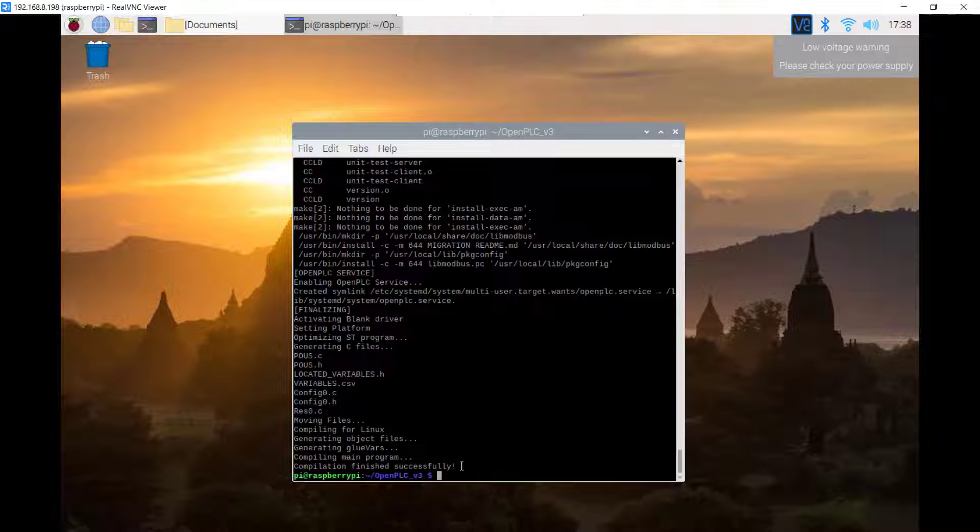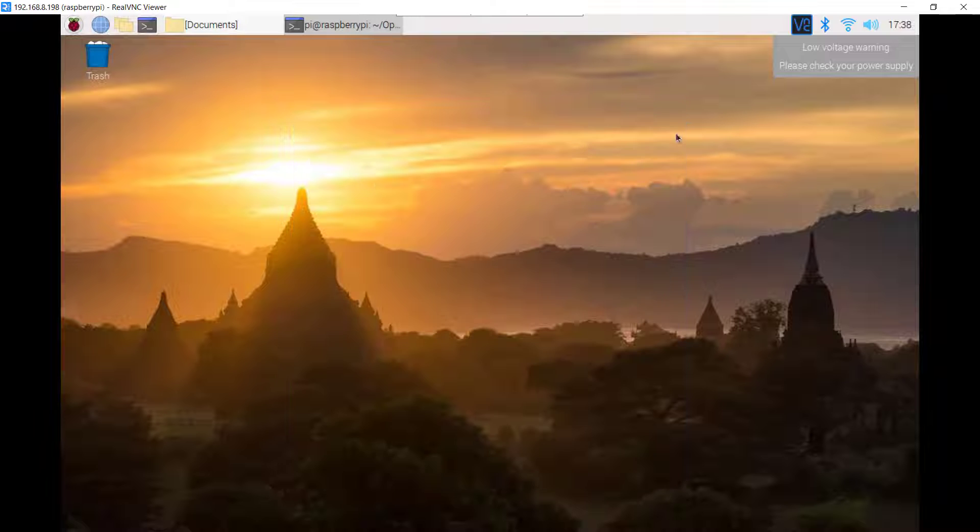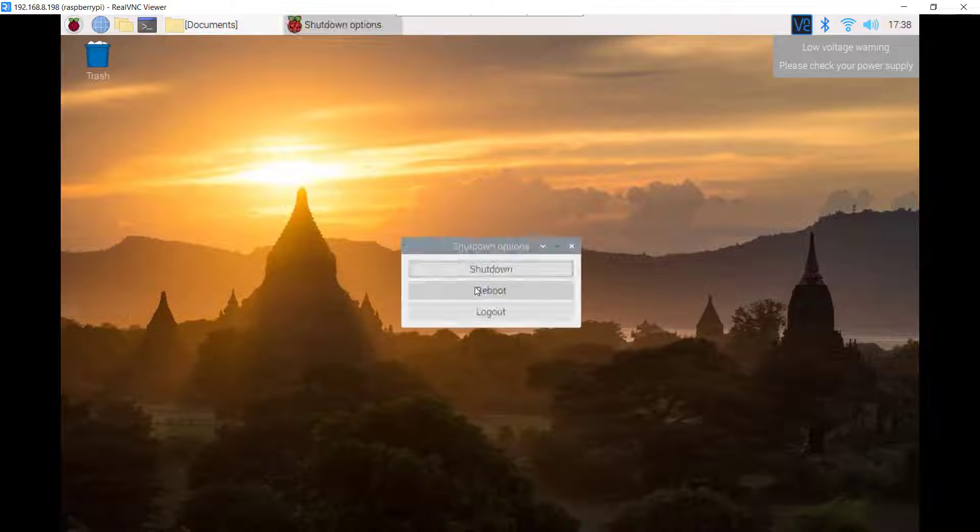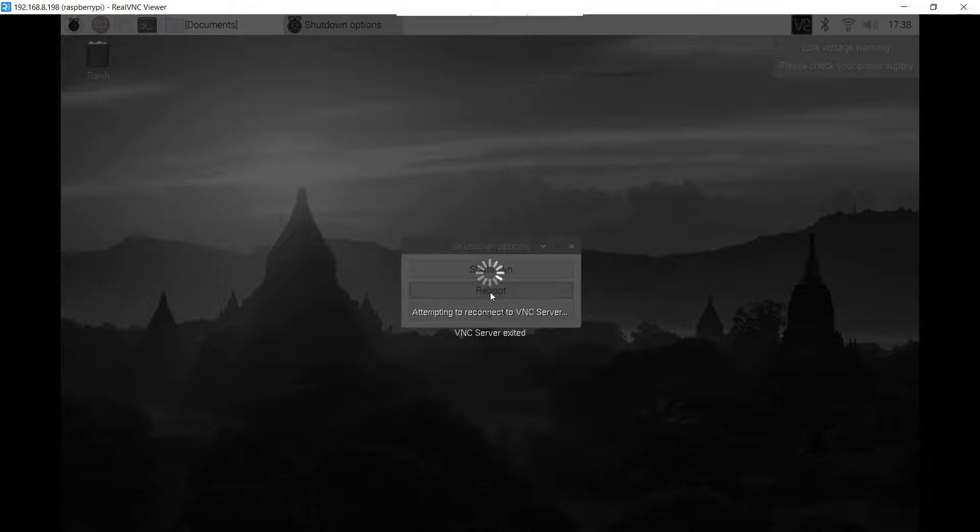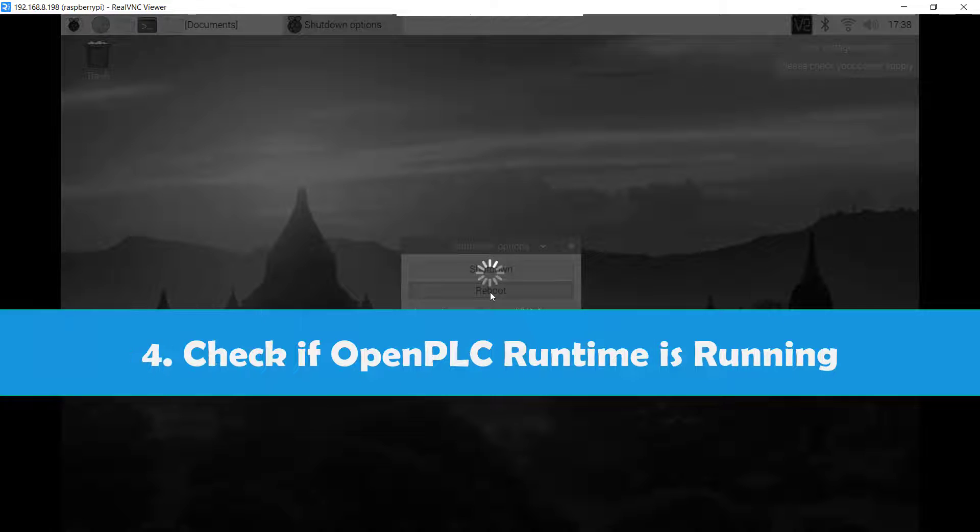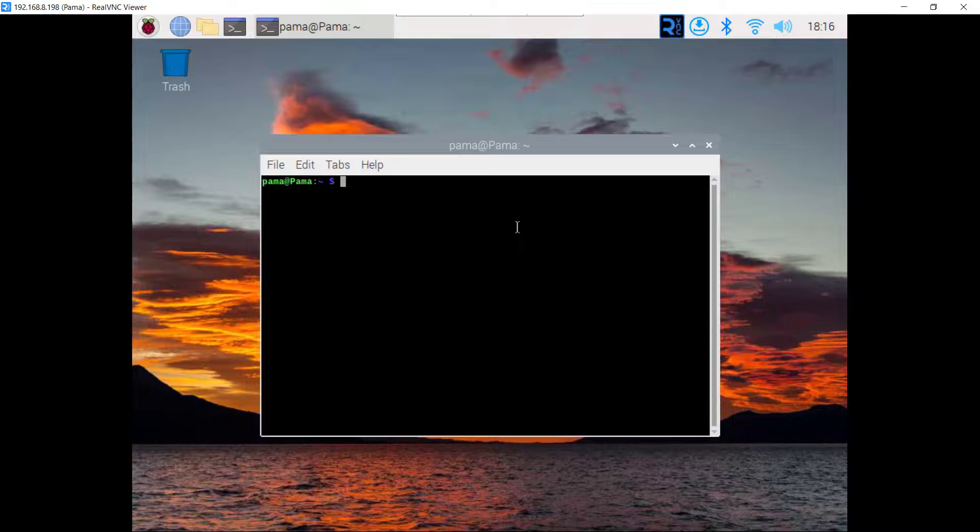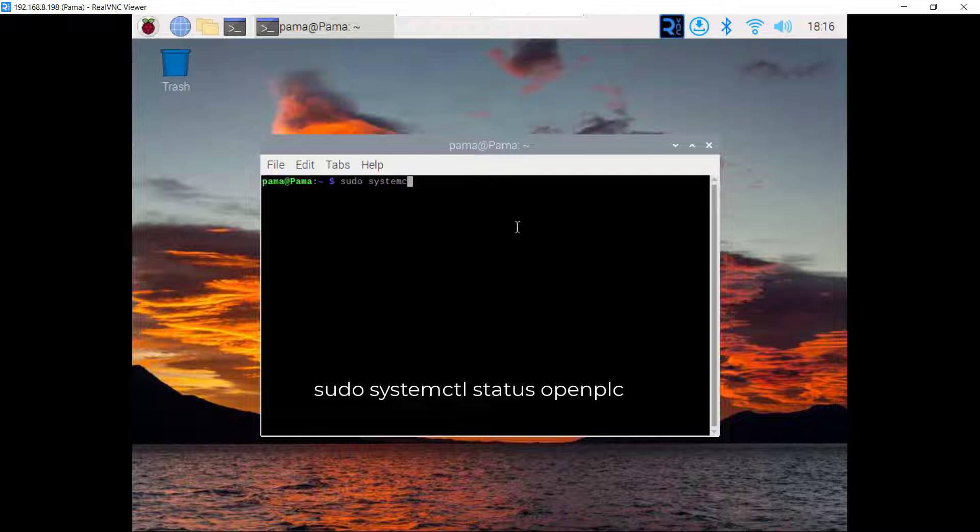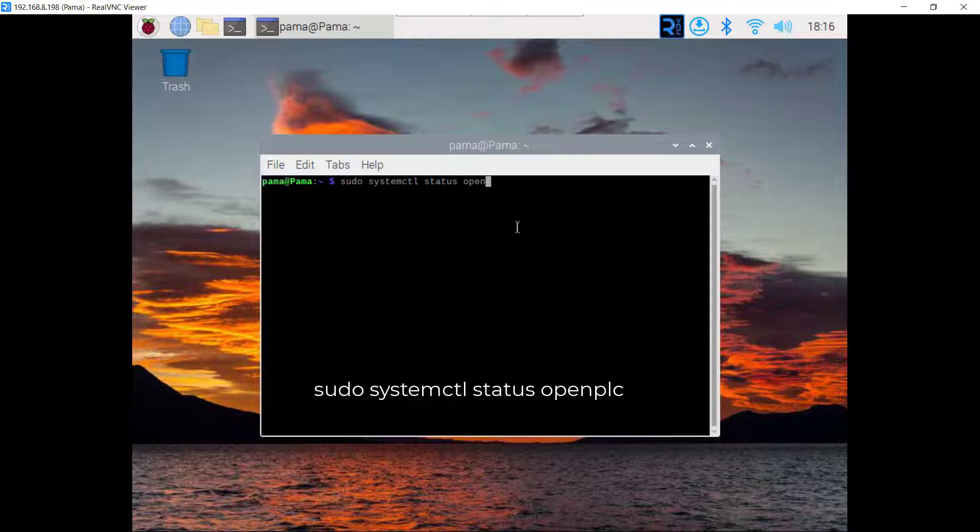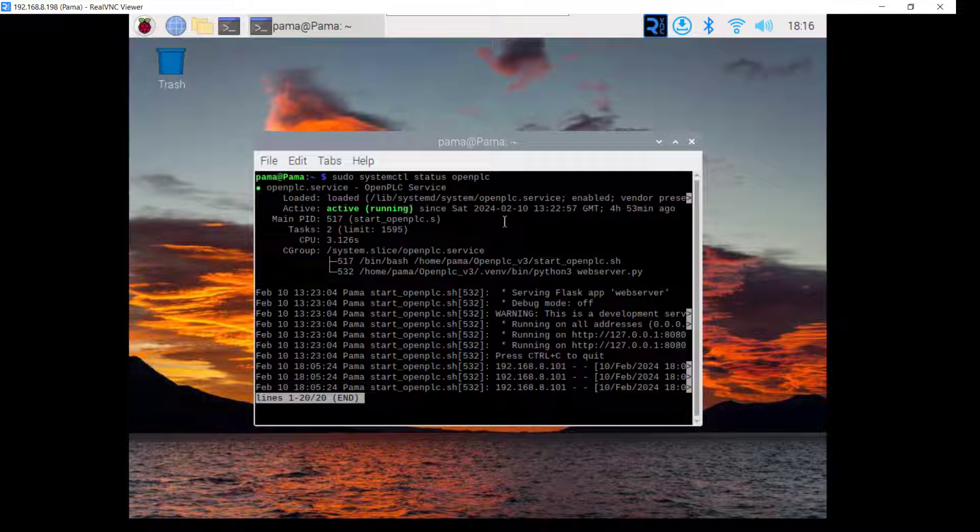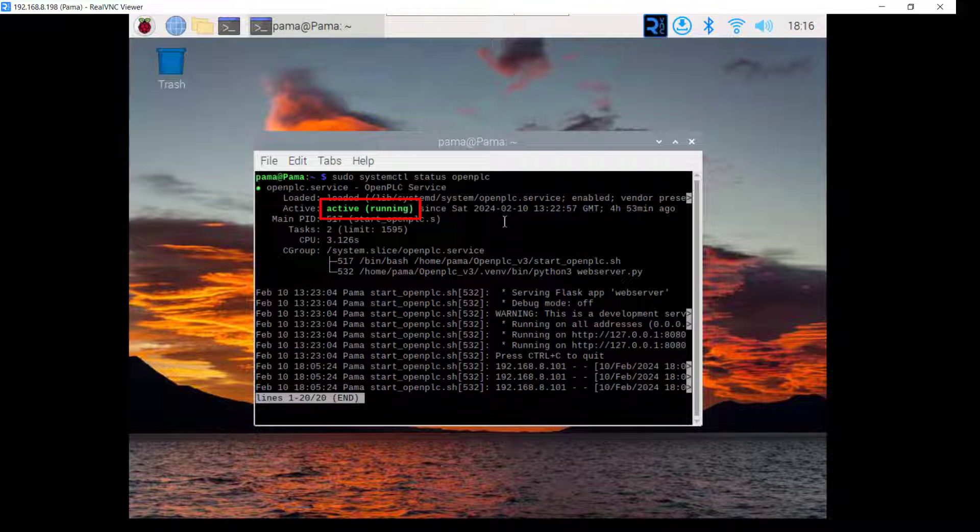After the installation you have this message indicating that the installation was successful. I now need to restart the pi. After restarting we need to check whether the runtime is running so you use this command and then this is the message that you receive. We can see that the runtime is active.